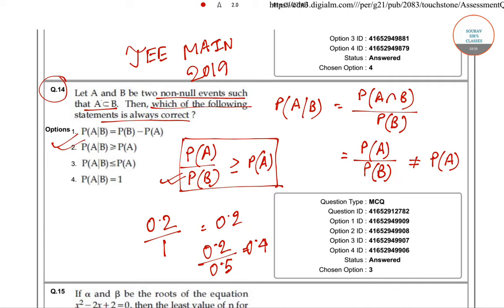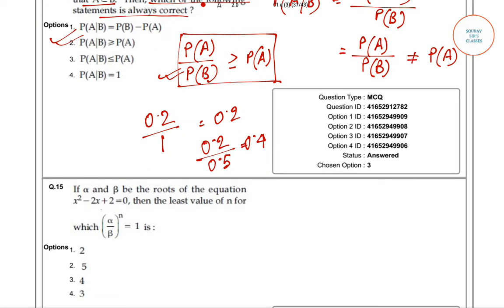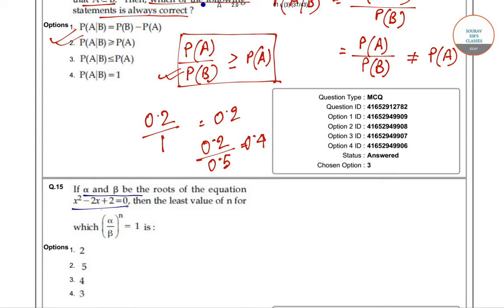So the answer will be option 2: P(A|B) is greater than or equal to P(A). We have solved question number 14. Now we'll move towards question number 15: if α and β are the two roots of the equation x² - 2x + 2 = 0, then find the least value of n for which (α/β)^n = 1.